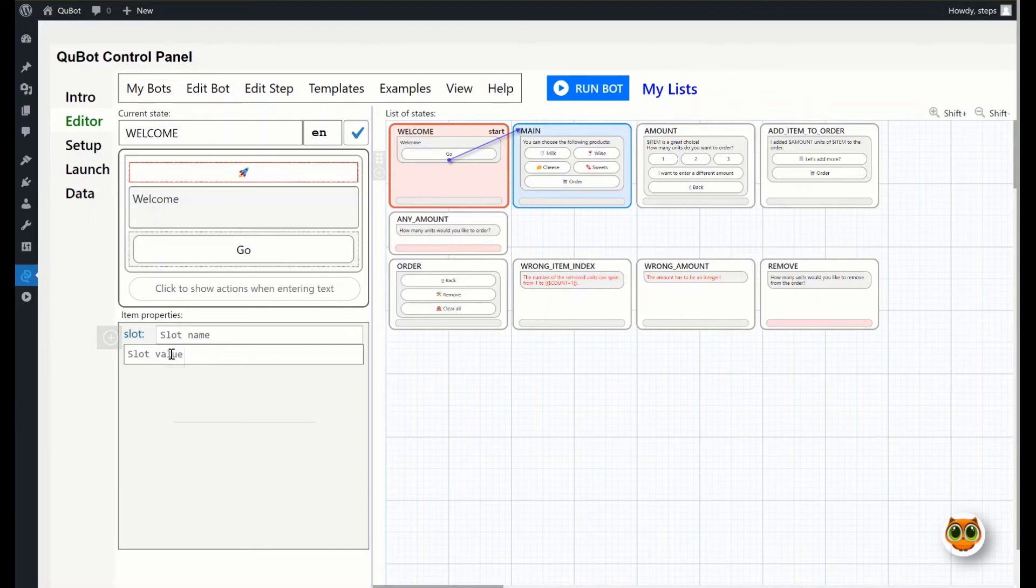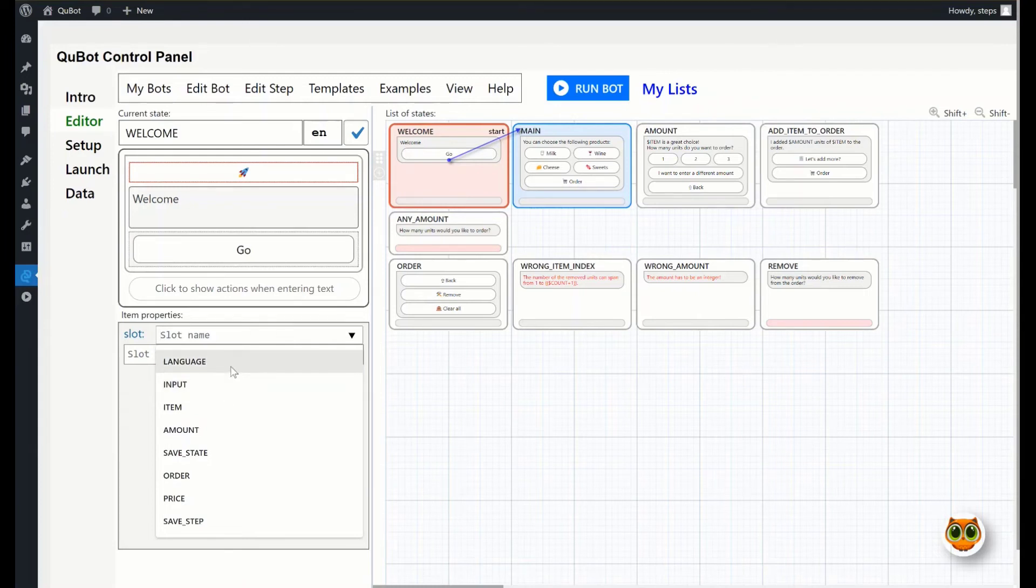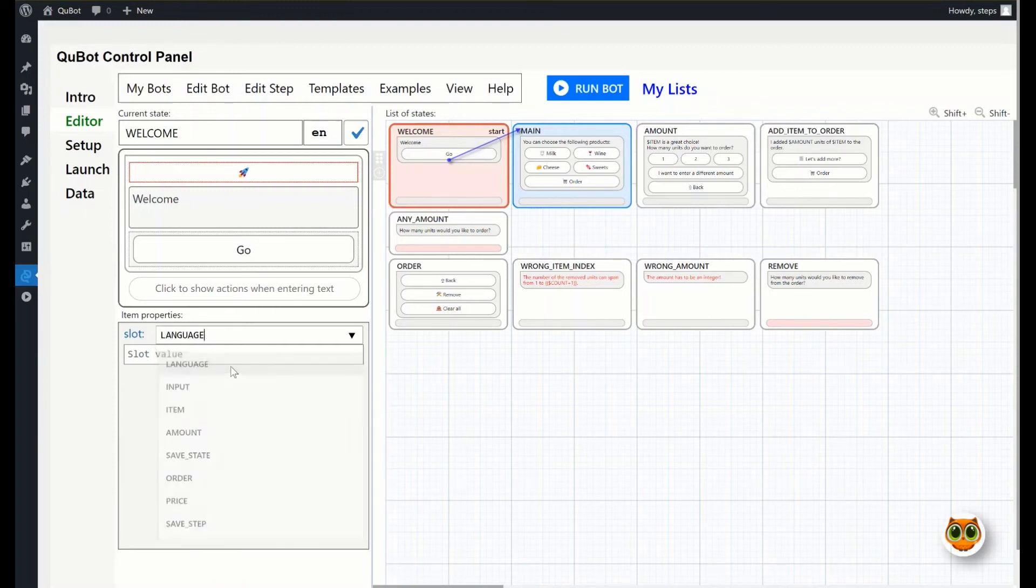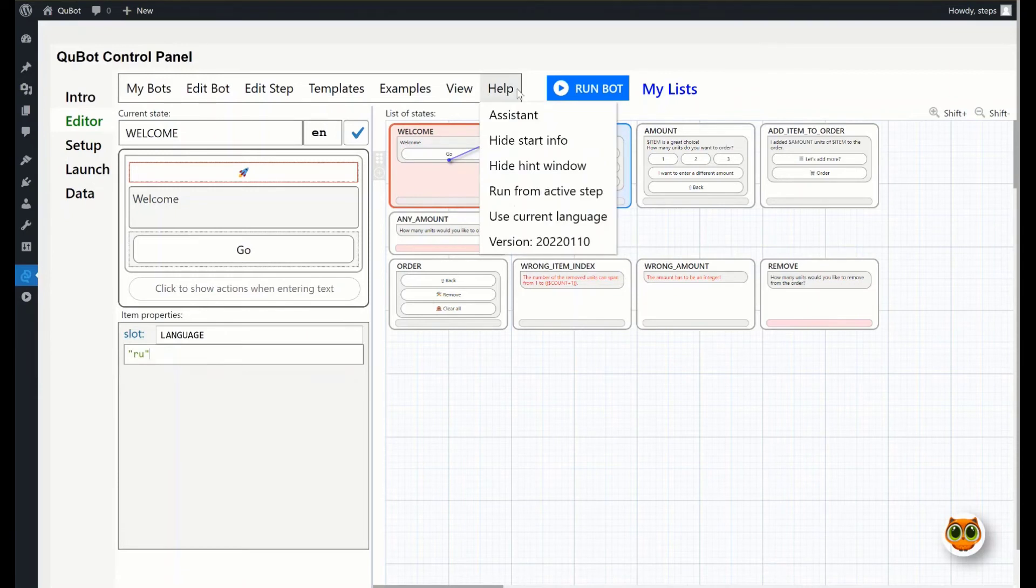There are several predefined slots. In simple cases, you will use the language slot, the current language, and input, which is the text entered by a user. The default language is English. Suppose we want to change it to Russian. Select language in the list of slot names, and type r, u, in quotes as the value, since this is a string.